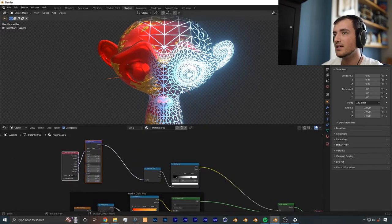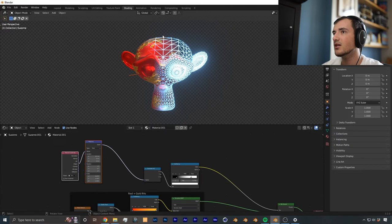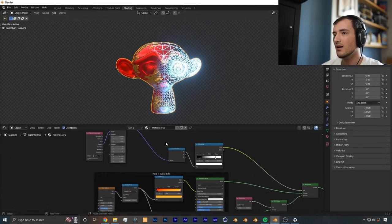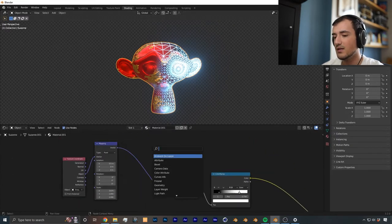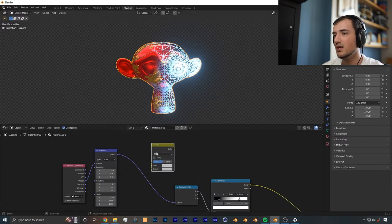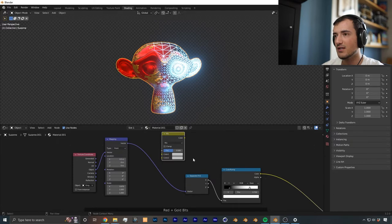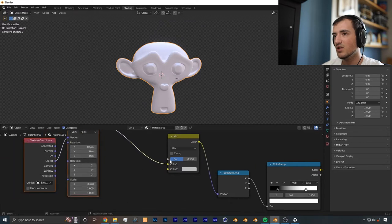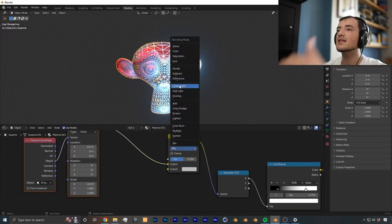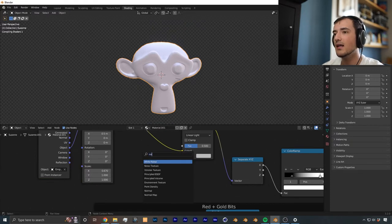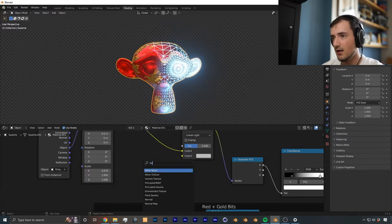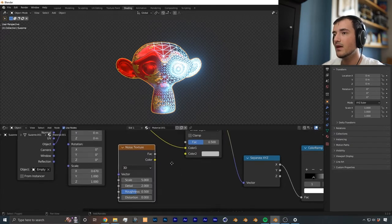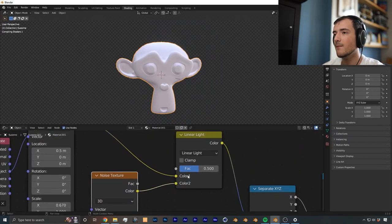Now one more bonus tip you can do to add a little bit of variation to this transition, like I did in my previous tutorials, is you can add a mix RGB between the mapping and the separate X, Y, Z. So we're modifying the vector right now. I'm just going to slap that in between there, give a little bit more space and change this mix value to linear light. And on top of that, we add in a noise texture. We add in a noise texture and we plug in the color into color.